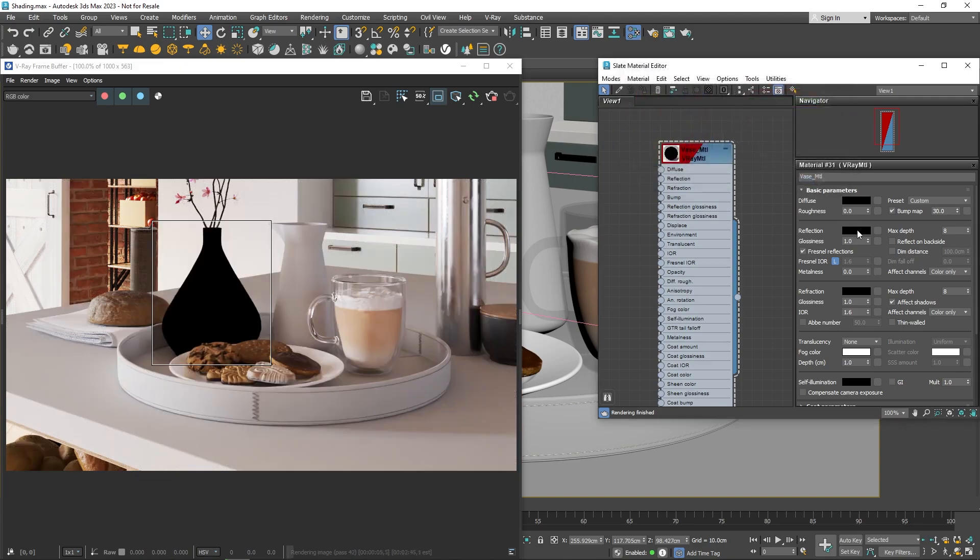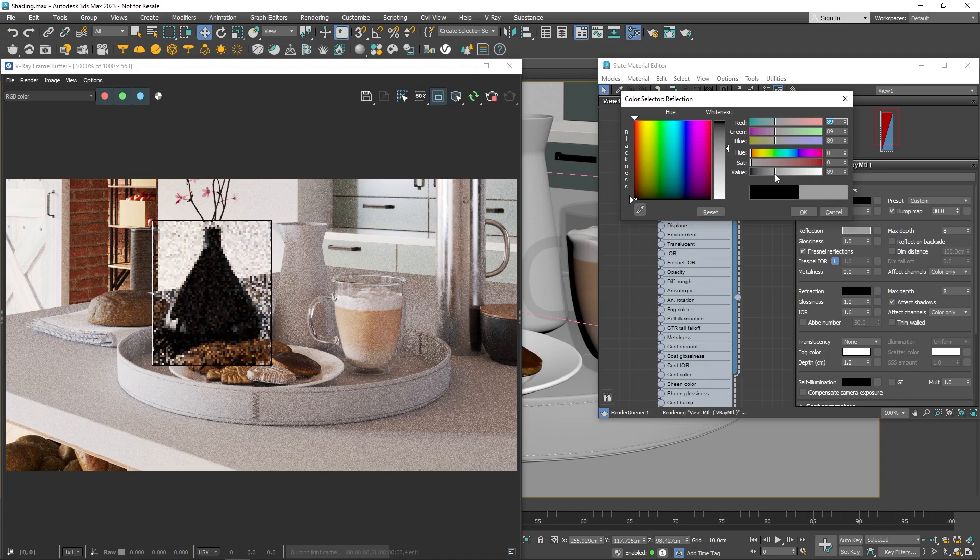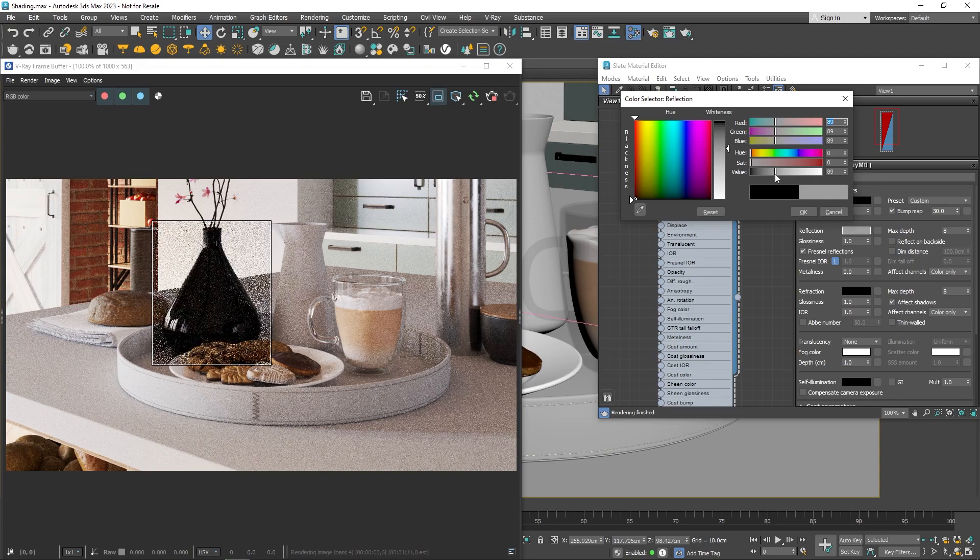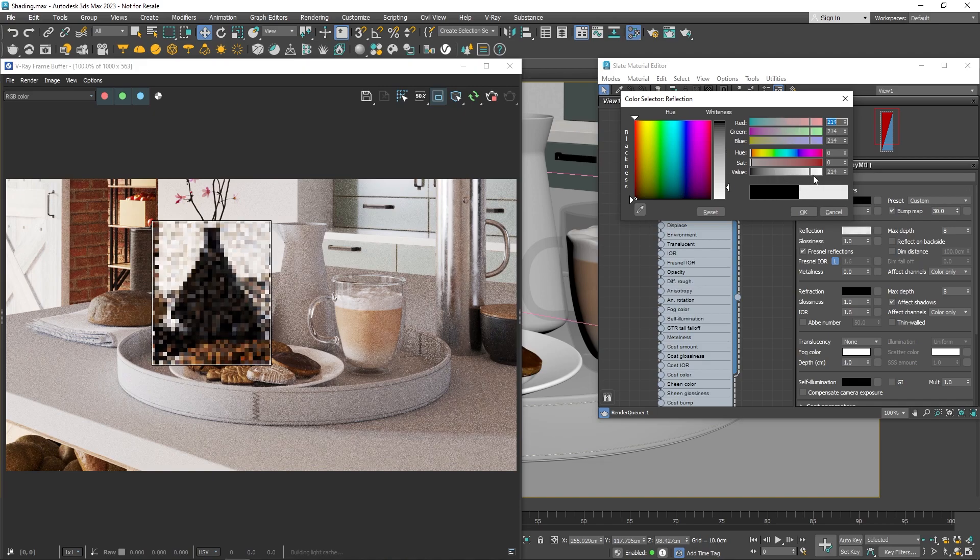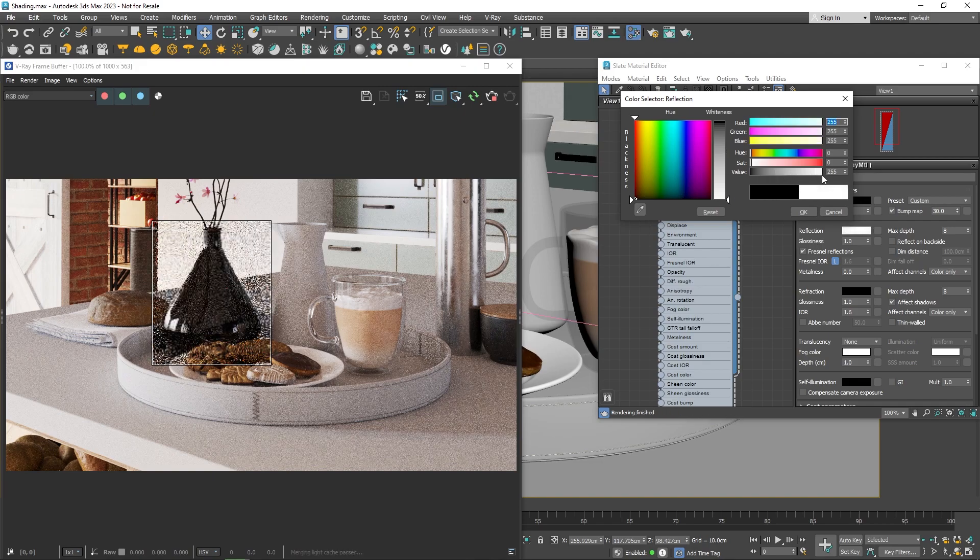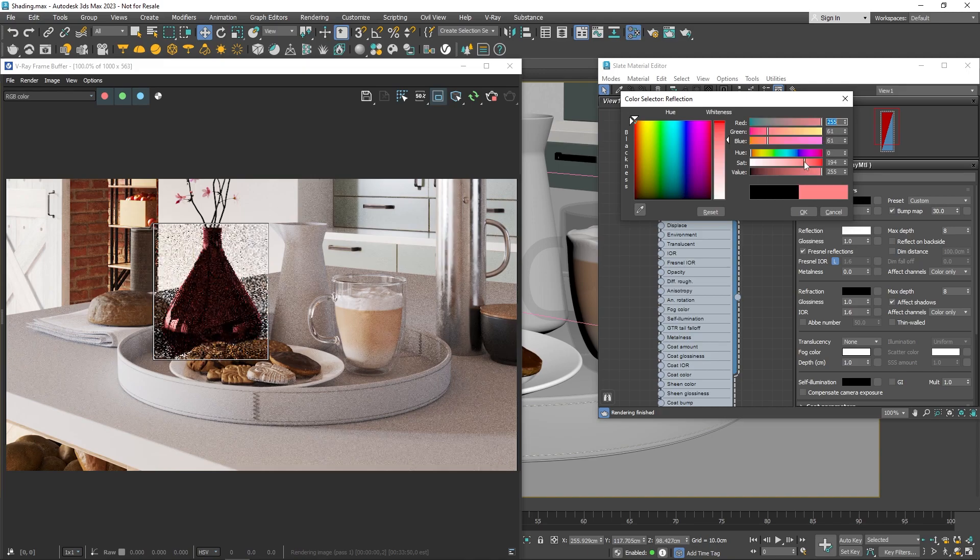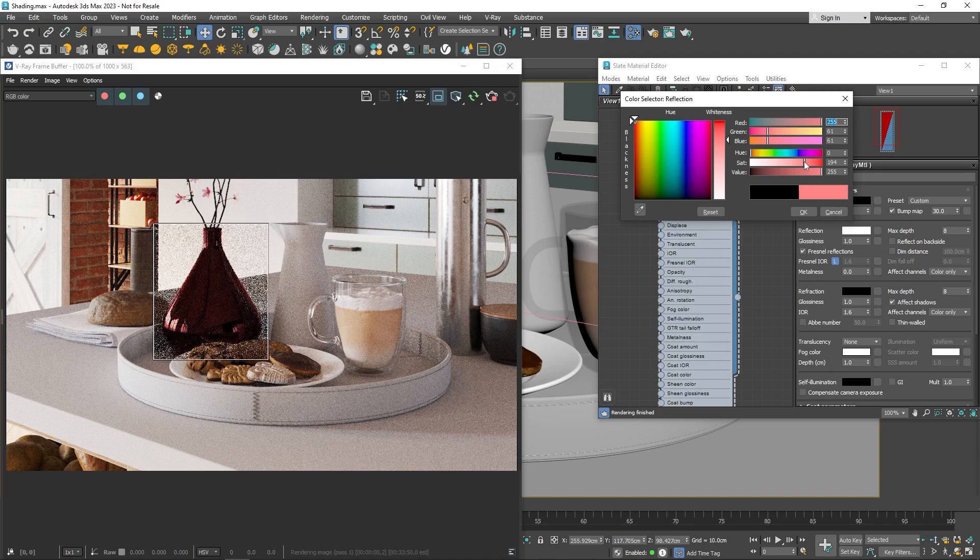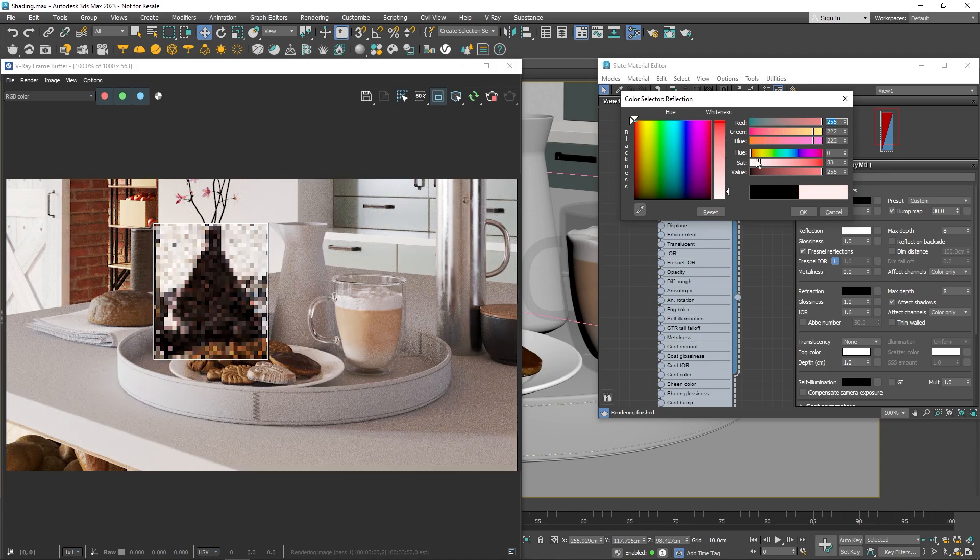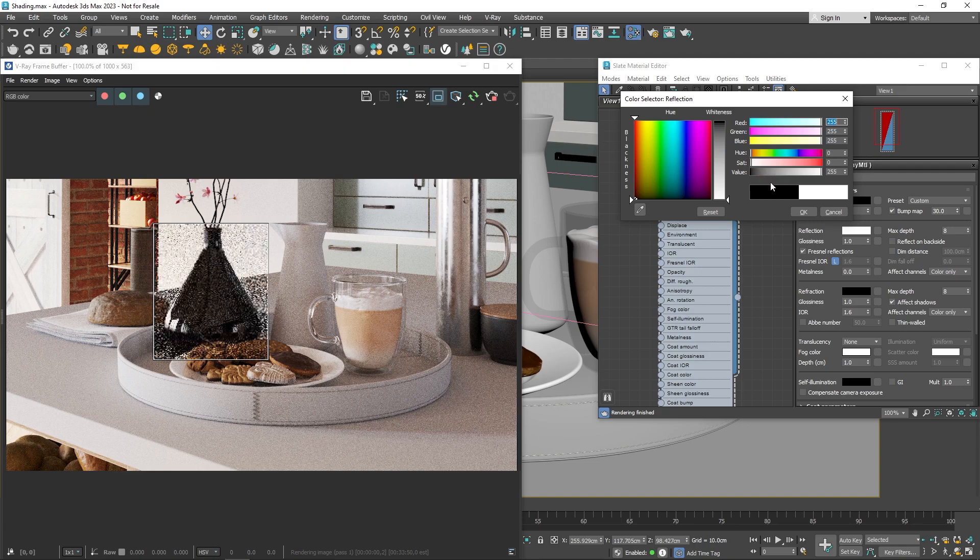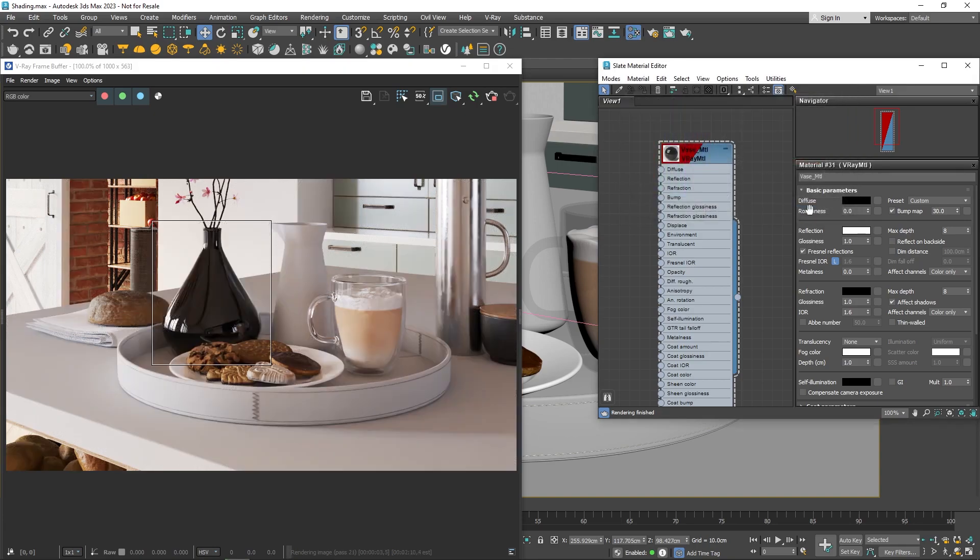Next, we've got the Reflect setting, which determines how much reflection the material has and its reflection color. Black means the material isn't reflective, and gray makes it more reflective. Making it white gives the material lots of reflection. Generally, grayscale values work well for most materials, but sometimes you might want to use a color. This can be handy when creating materials like gold or car paint.